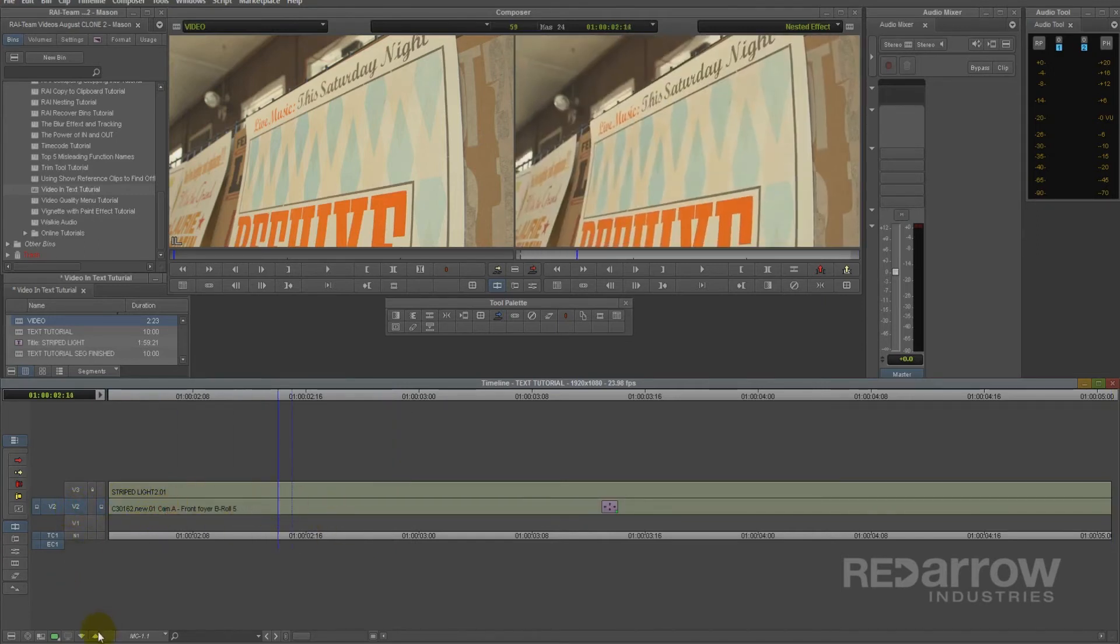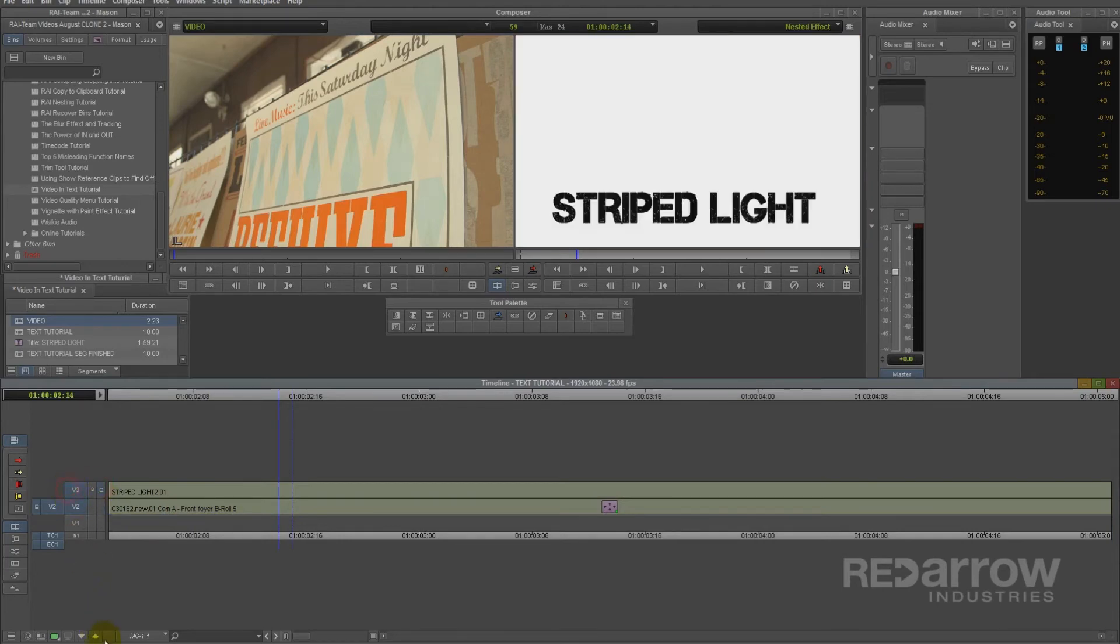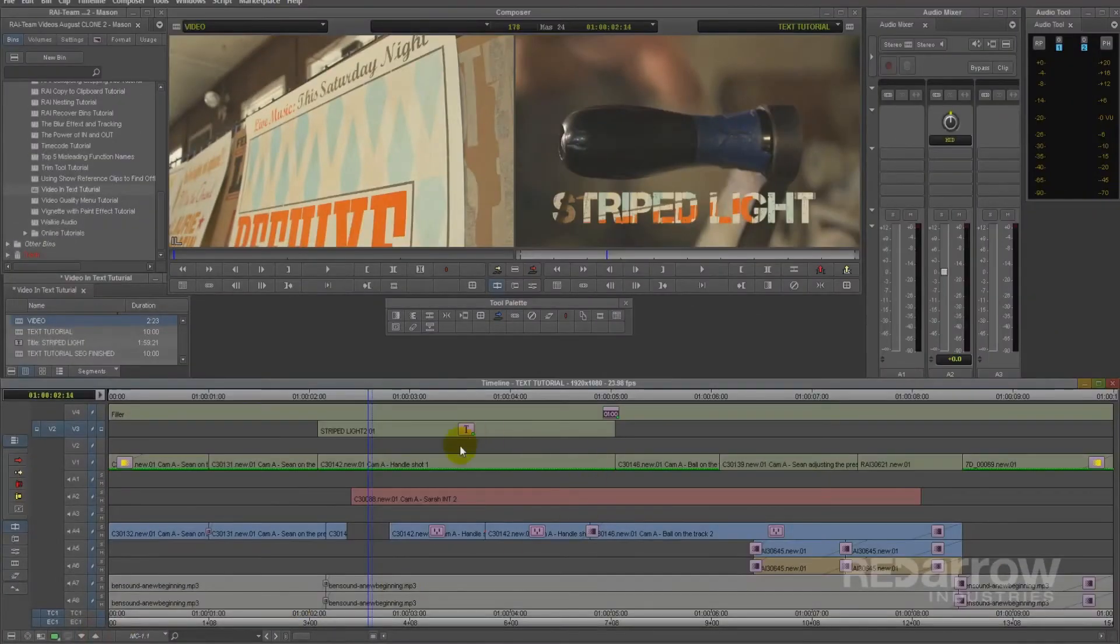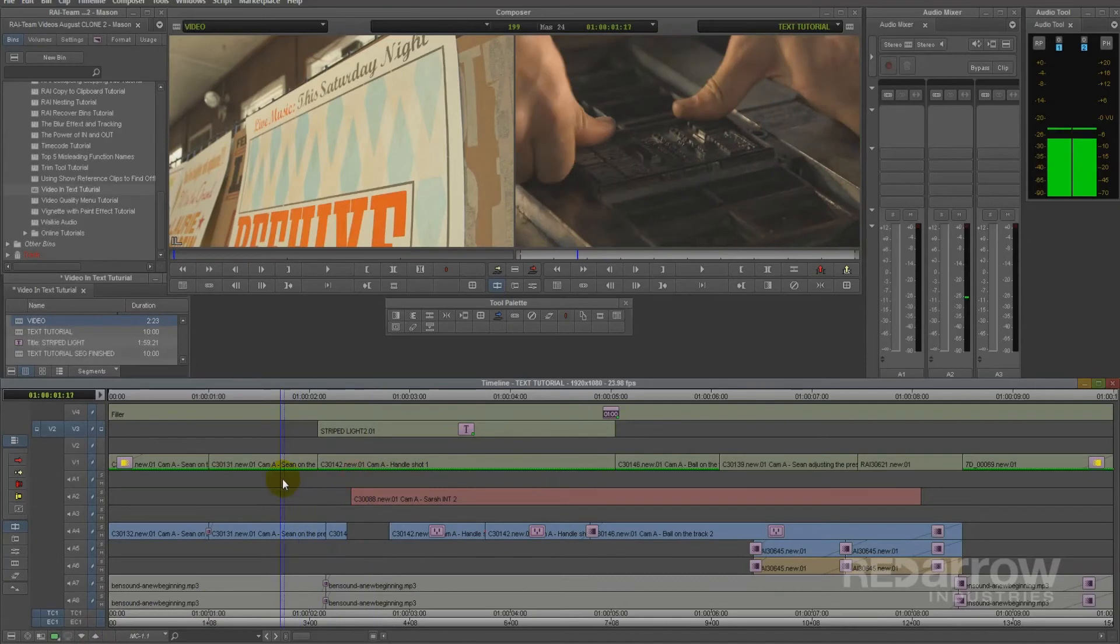As you can see, it doesn't look like it's changed much inside here, but when we step back out, there you have it.